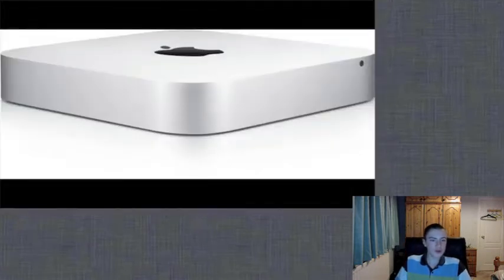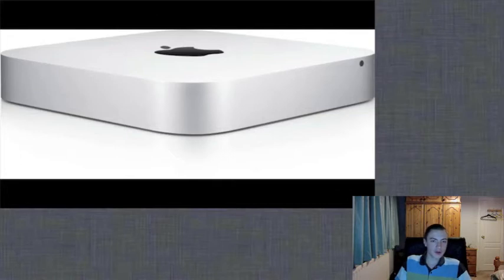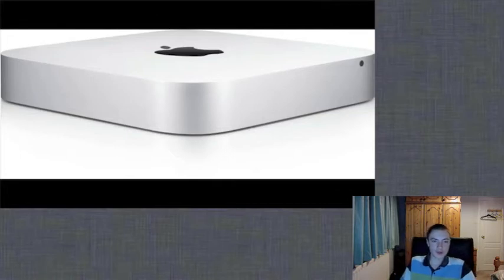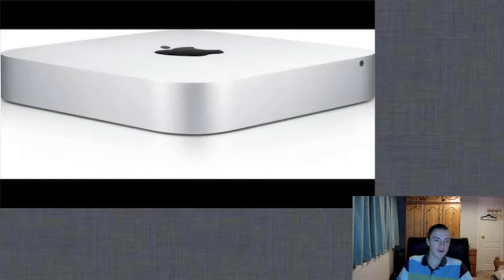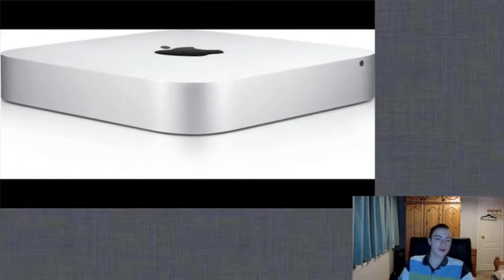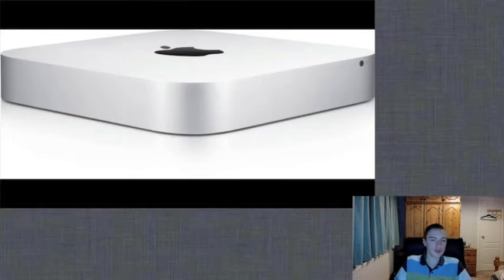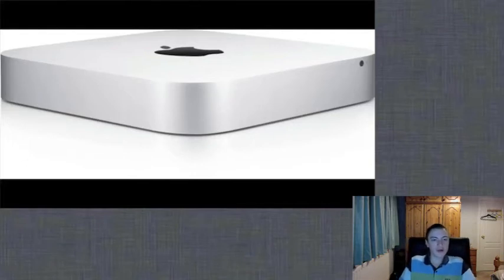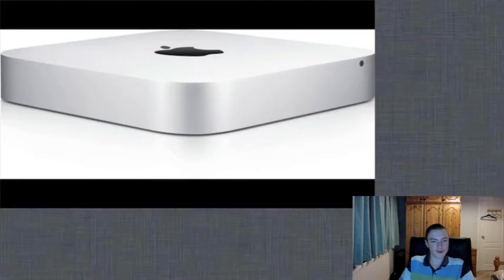The Mac mini was also updated, and this now has an Ivy Bridge processor, which comes in 2.5GHz i5 or the 2.7GHz i7, meaning it is up to 2 times faster. The Mac mini also comes with Intel HD Graphics 4000.